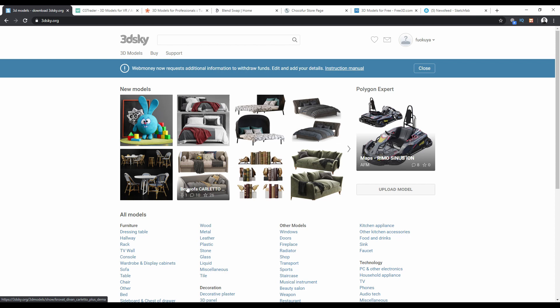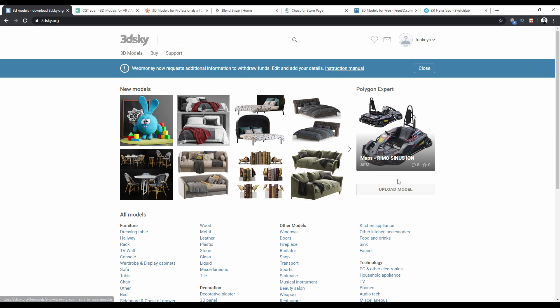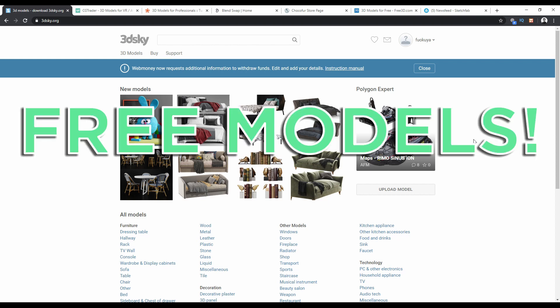Welcome back to Quiz Channel. Have you ever been stuck with modeling, trying to get the right model with the most details for your render? Today I'm going to show you how to get free models for Blender from seven websites.